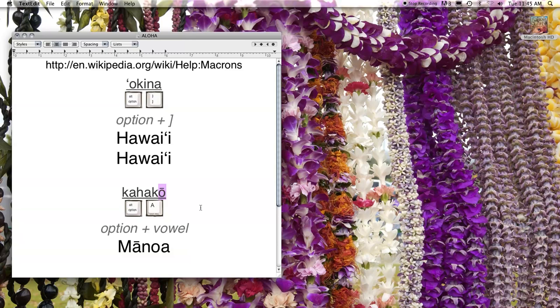A macron is a diacritic mark placed over a vowel to indicate that the vowel is long. In Hawaiian, that's called kahako.